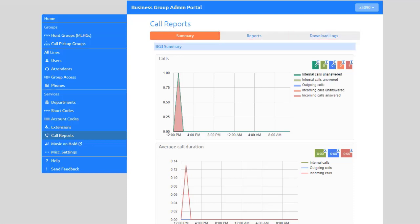Select the Summary tab to show a few summary graphs with call activity for the past 24 hours. The summary graphs cover the entire business group's call activity.